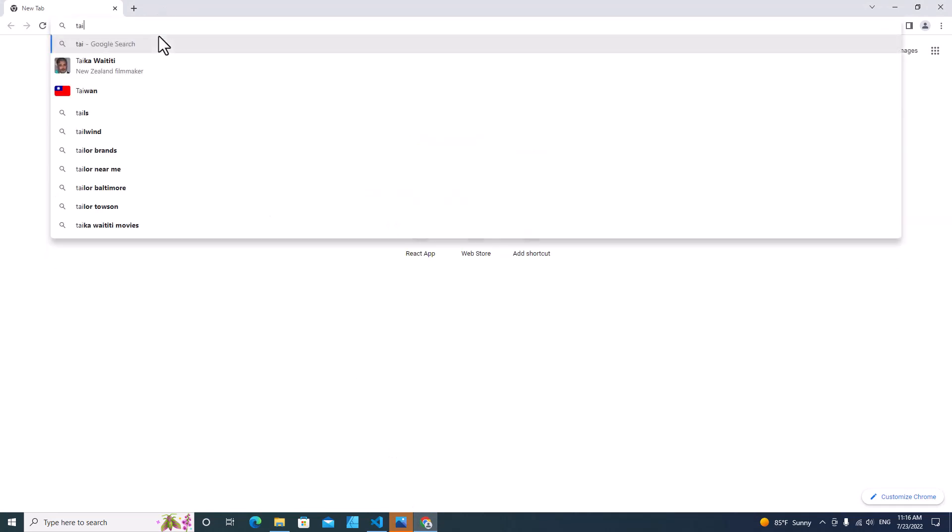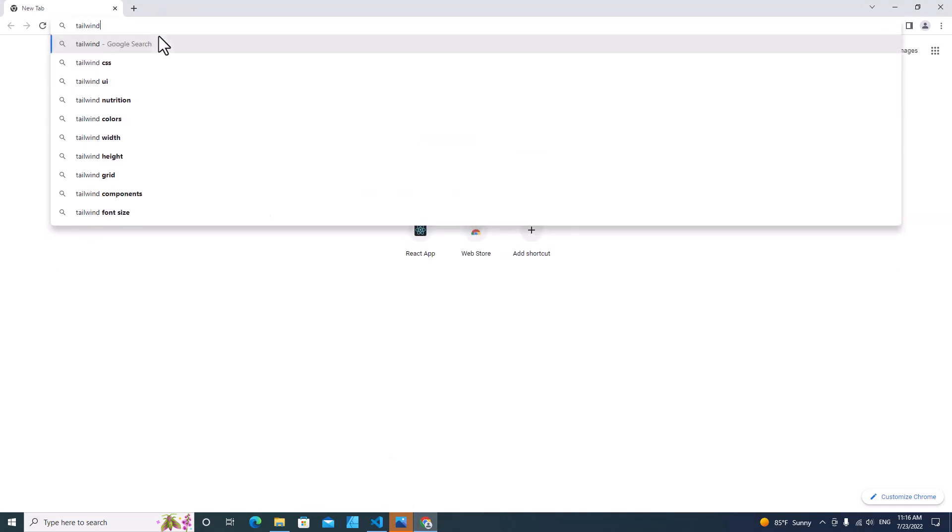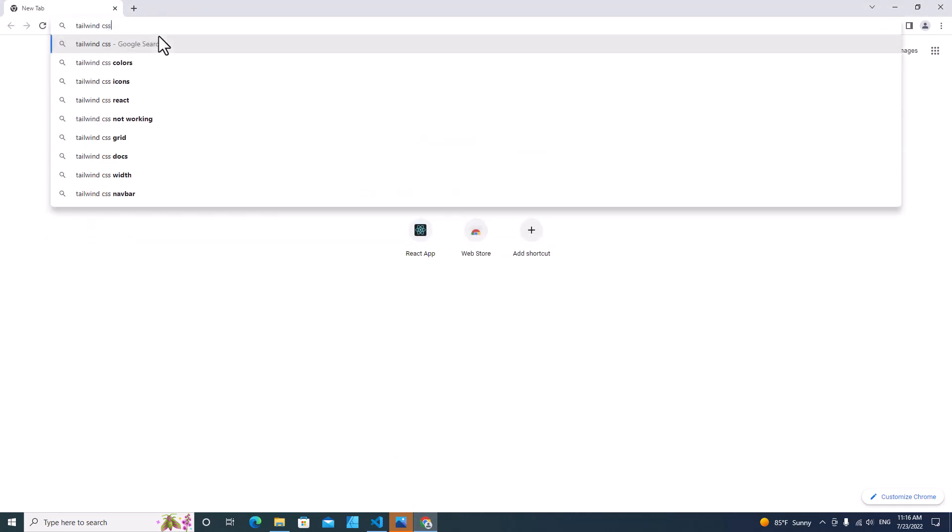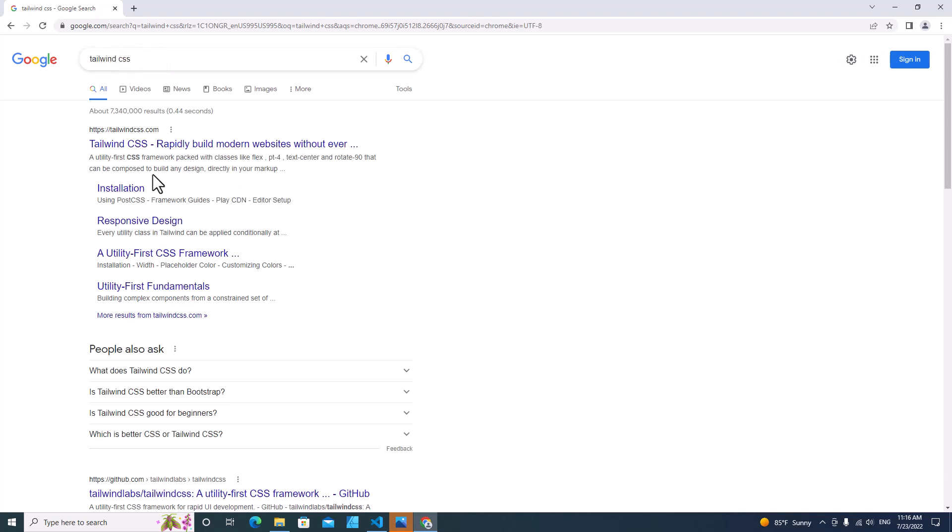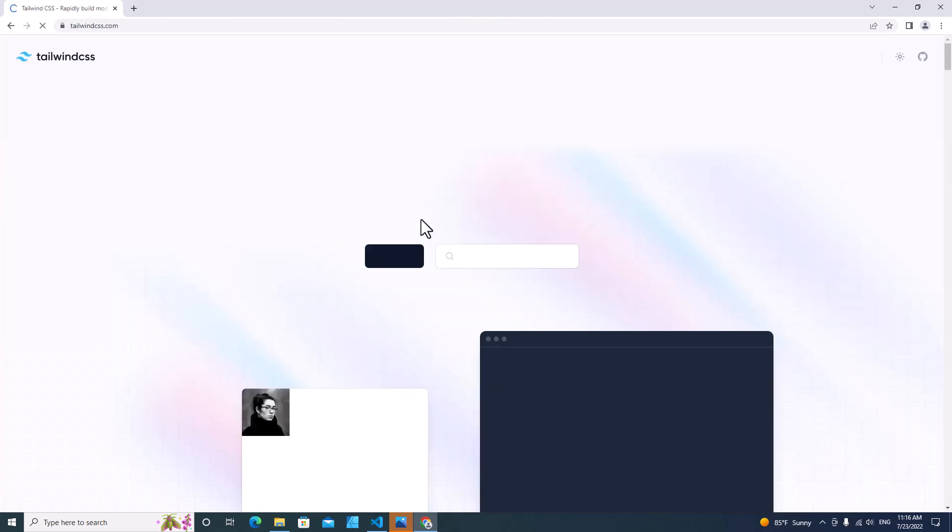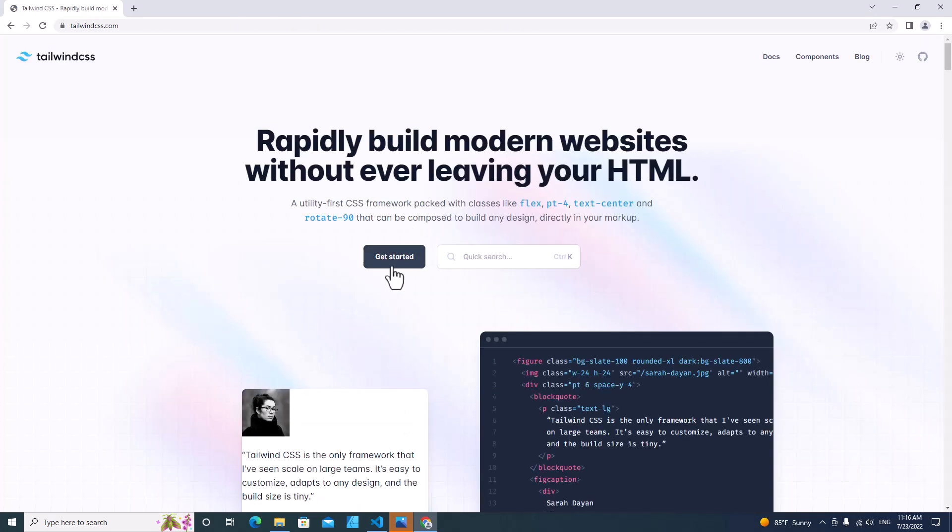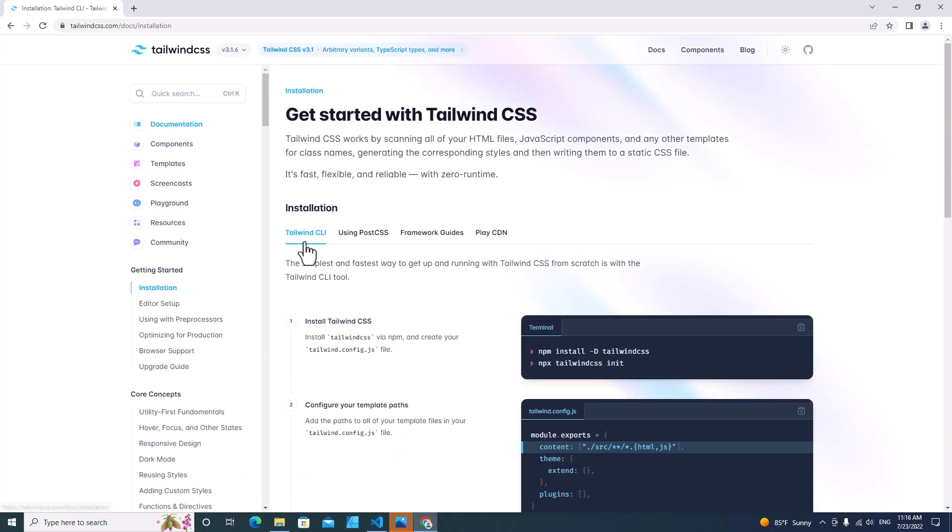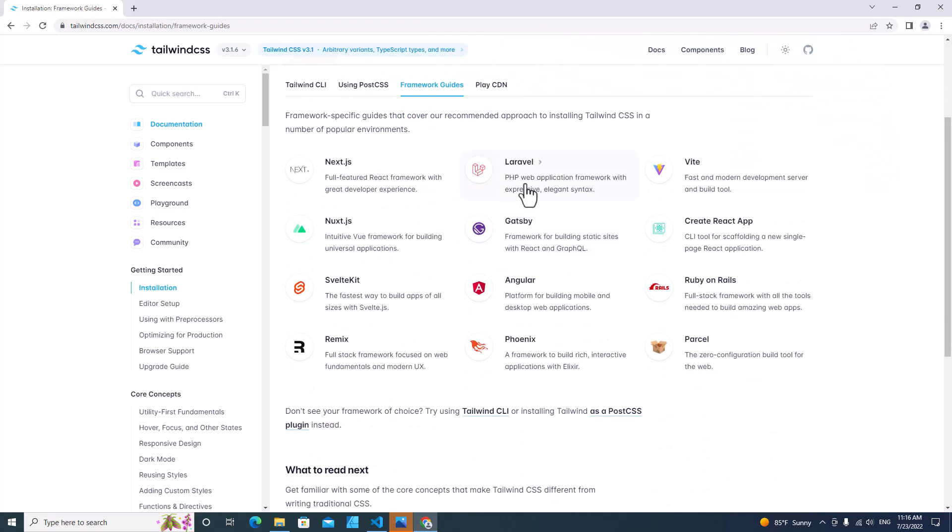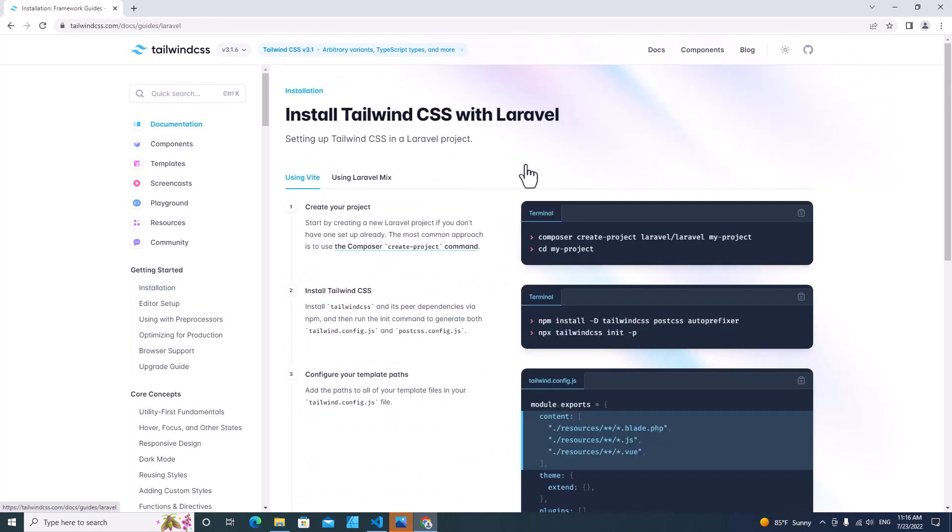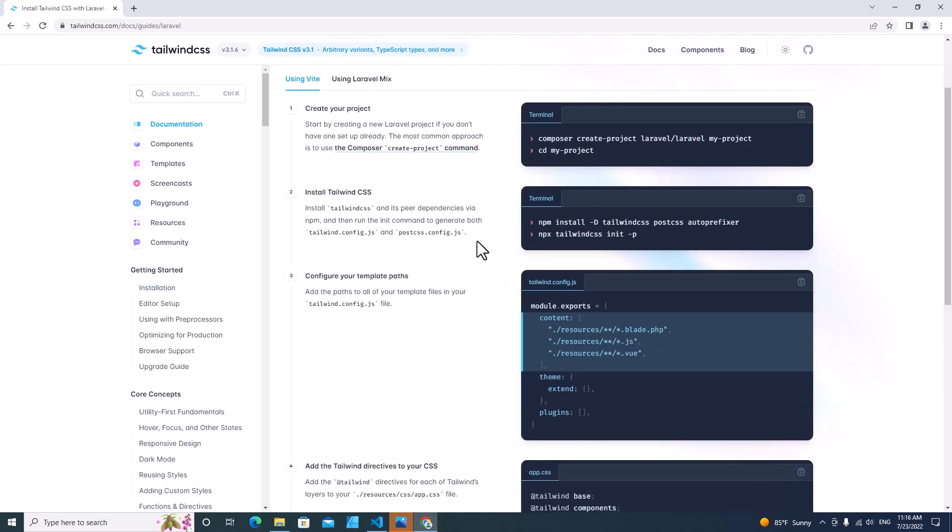First of all, I want you to go to Tailwind's official website. Go to Google and search for tailwind.css, then click on the link and click on get started. Then go to framework guides and click on Laravel.